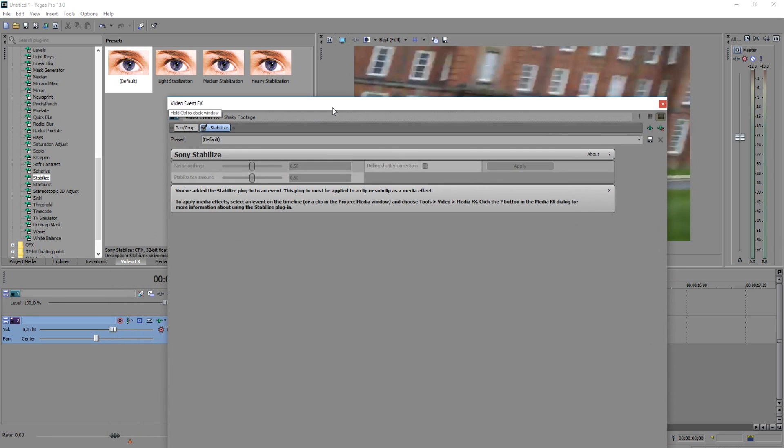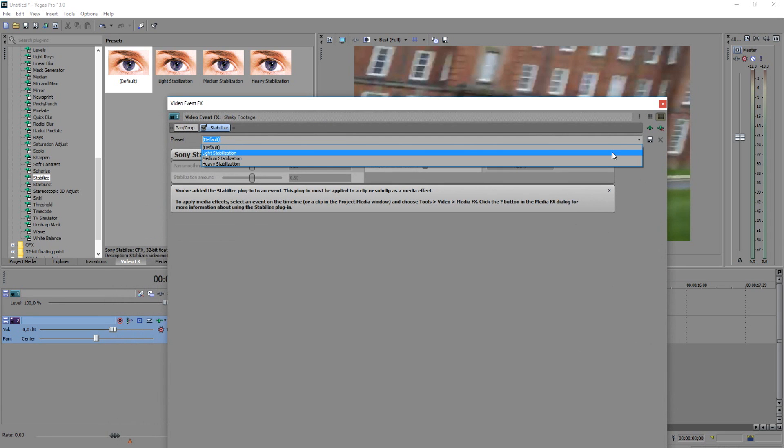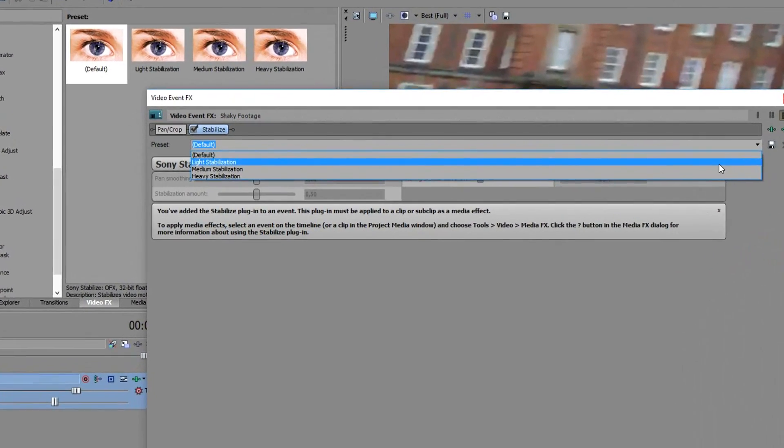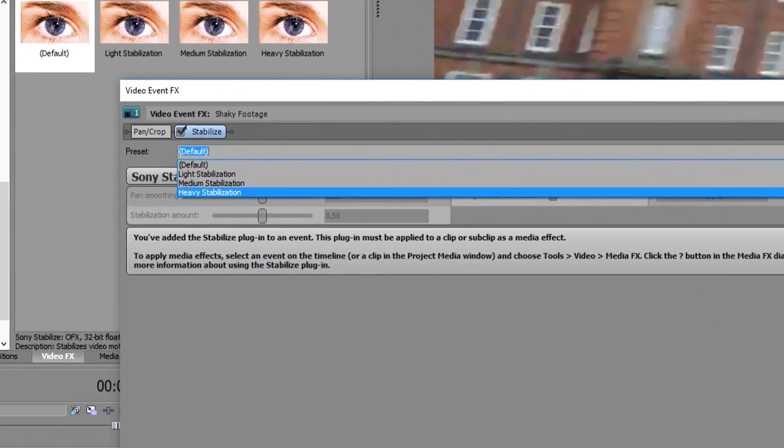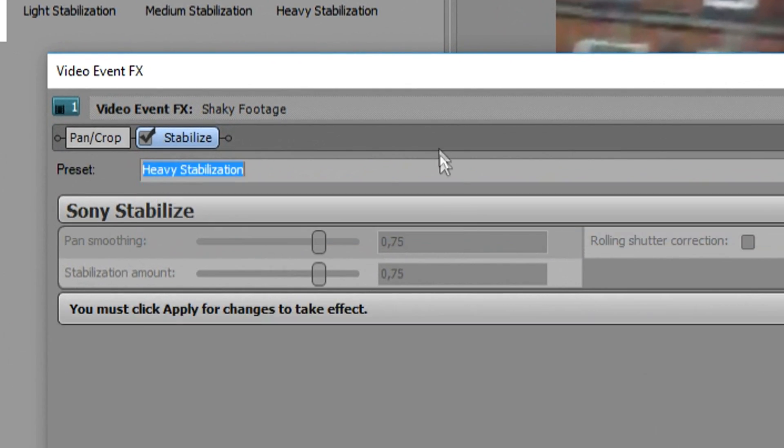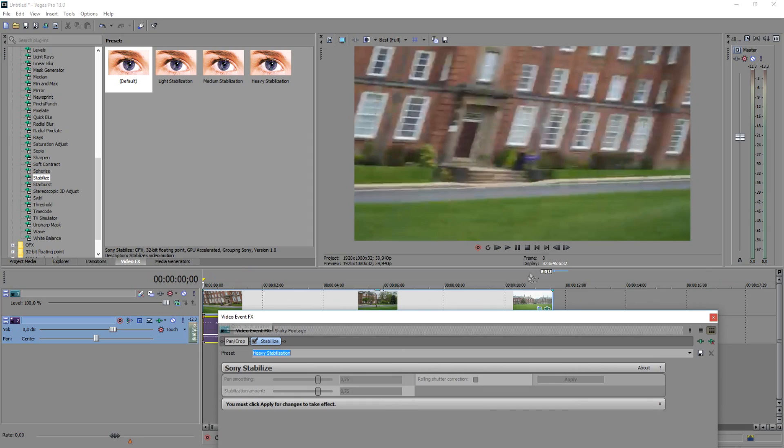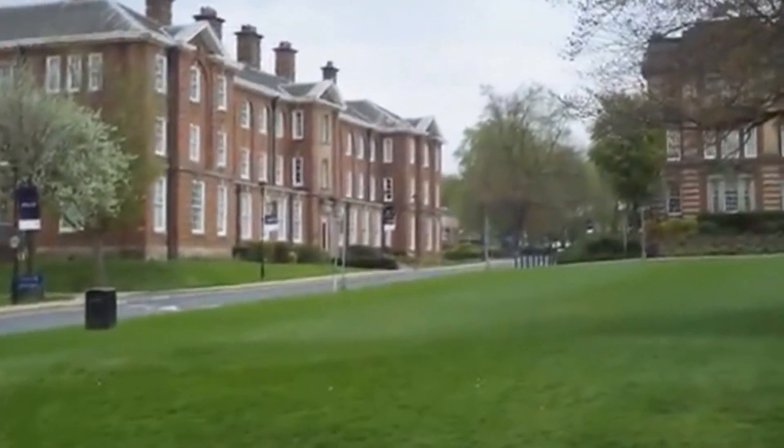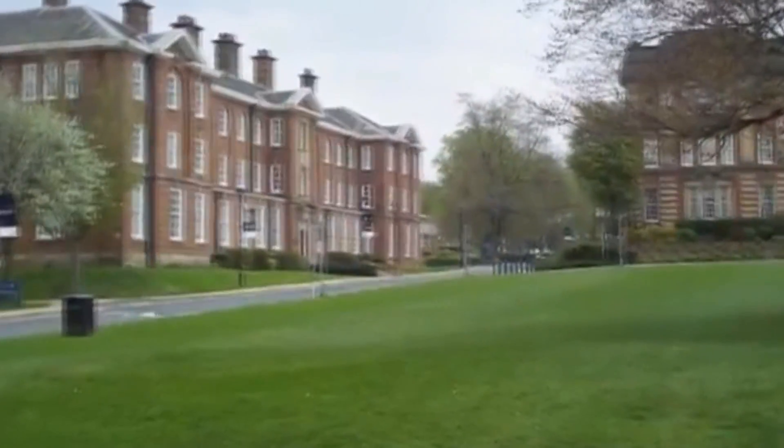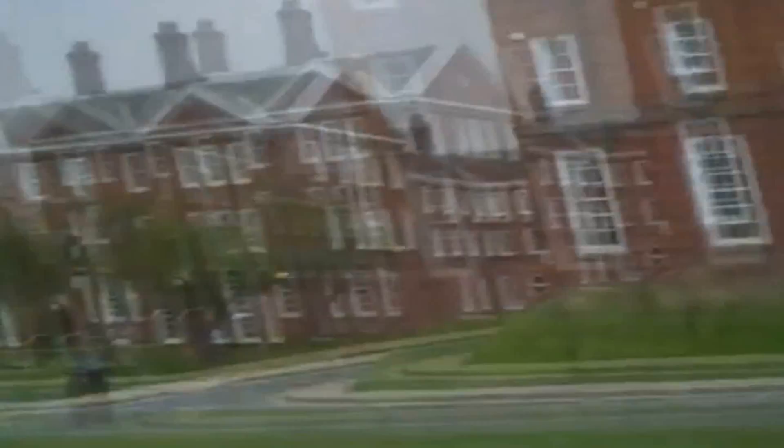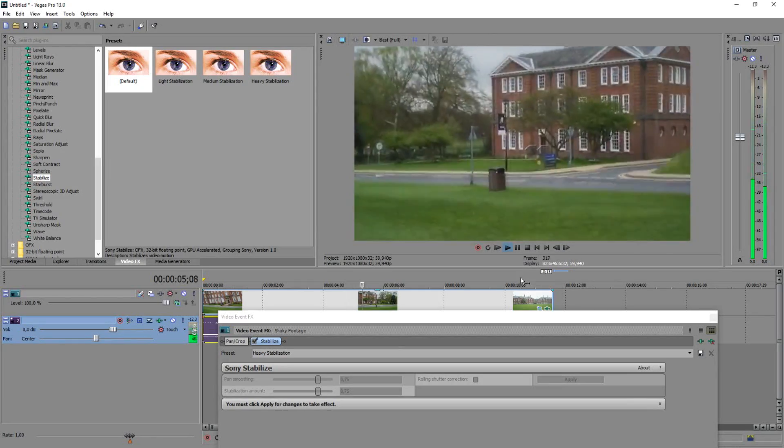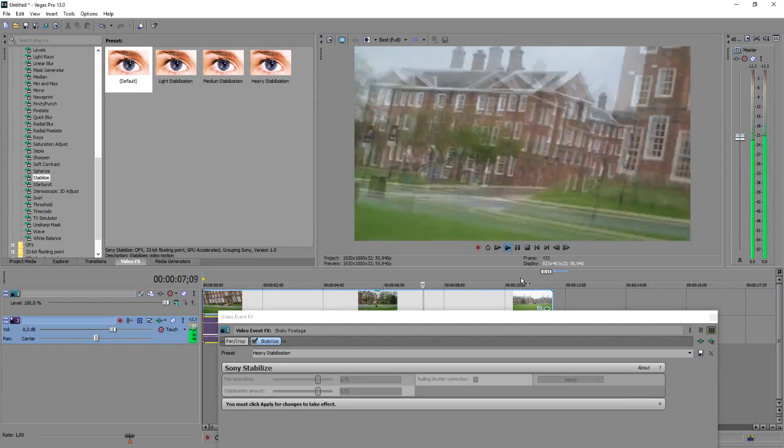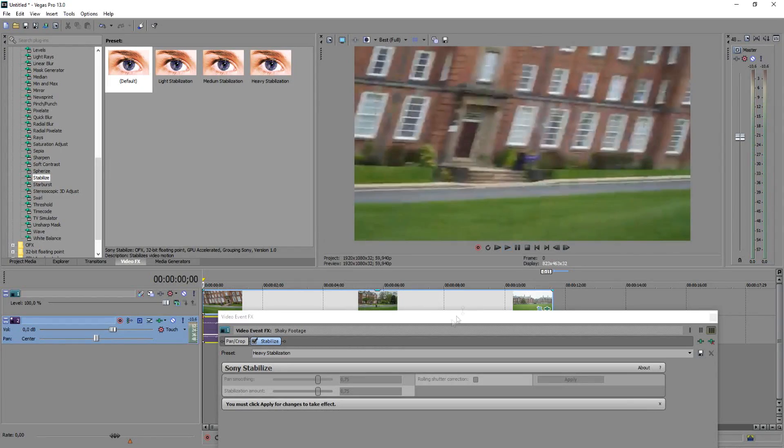Then this box pops up and right here guys you can choose presets. So you can see I need light stabilization, medium or heavy stabilization. Well, we're going to go for heavy and let's see, let's look at our footage right now. As you can see, there are still a lot of shaky movements in there. Okay, so we're going to fix that.